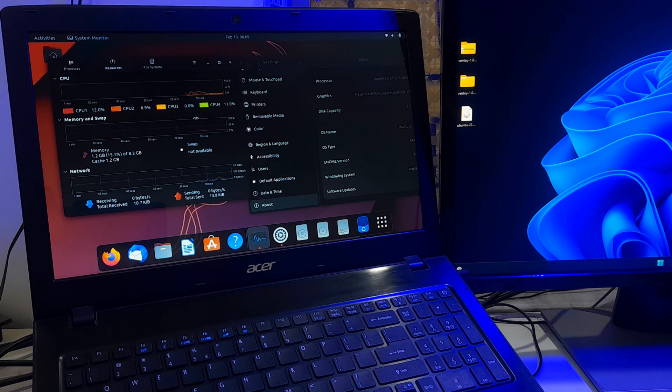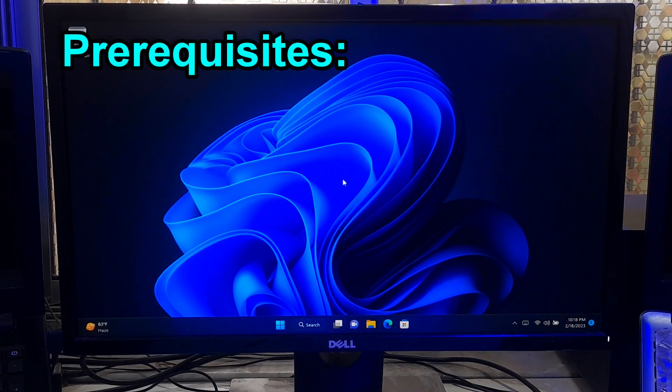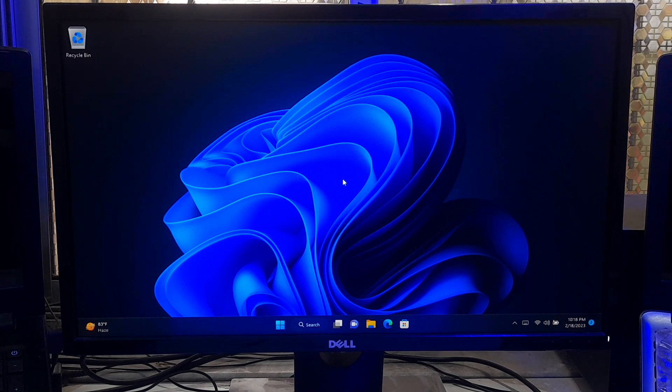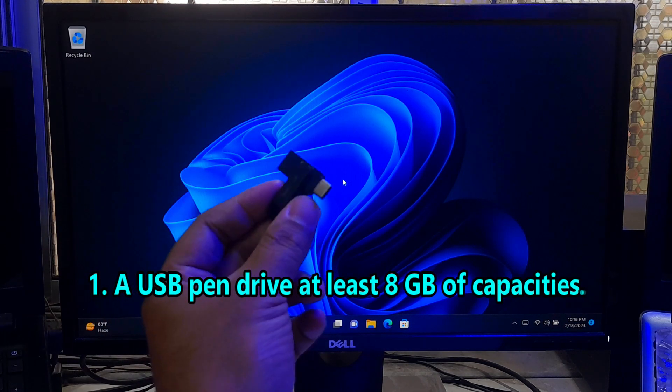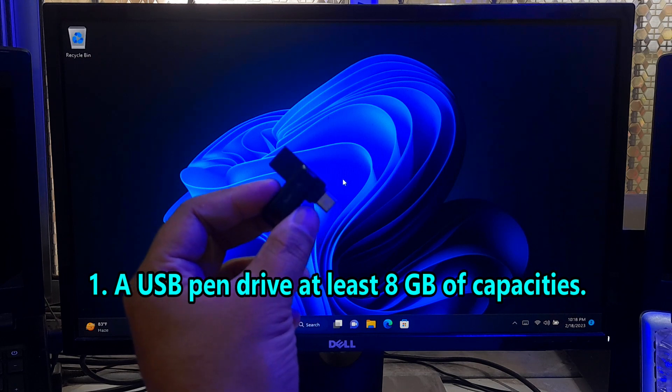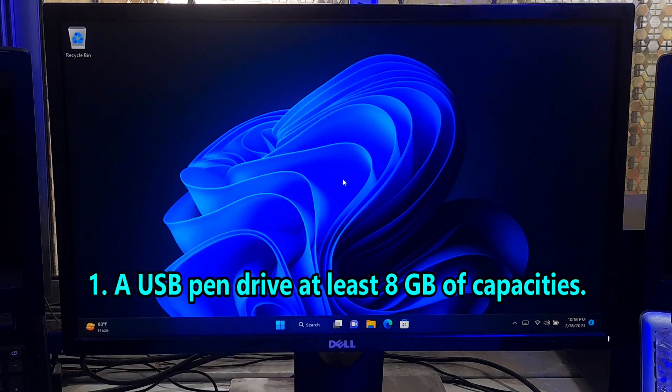So without wasting more time, let's take a closer look at how you can install Ubuntu alongside Windows 11. Before continuing, you should have these three prerequisites: Number one, a USB pendrive at least 8GB of capacity.